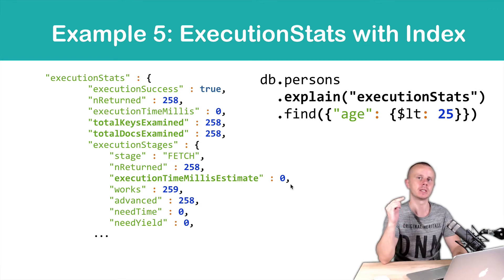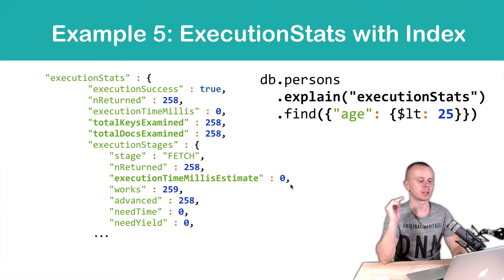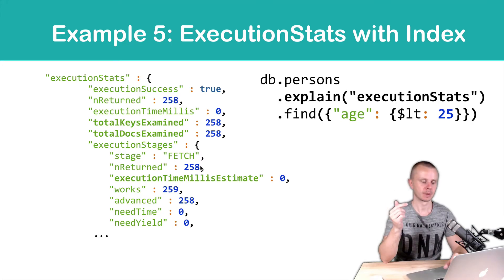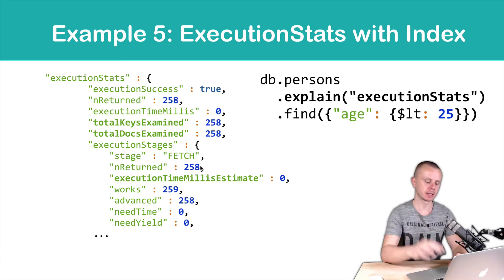Because the age field exists in the index, we see that execution time estimate will be zero milliseconds. Let's look at this in action.